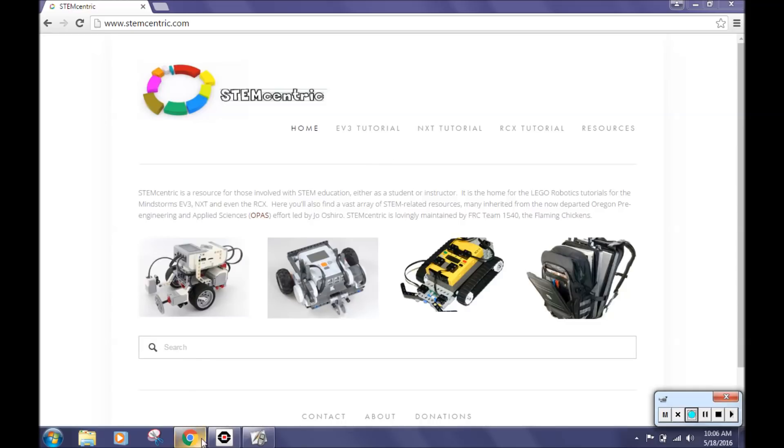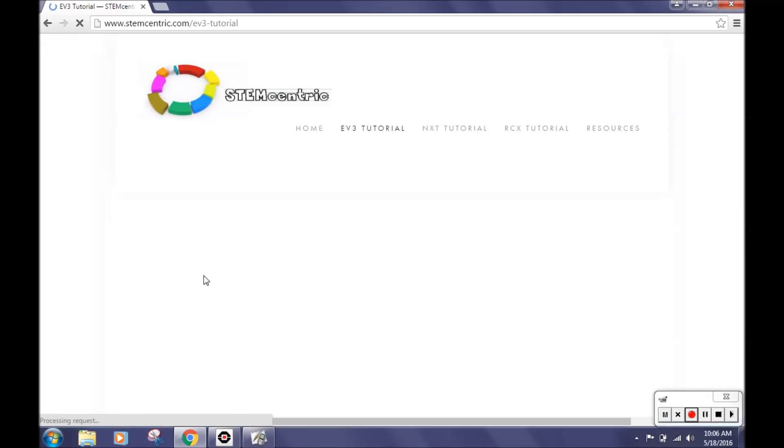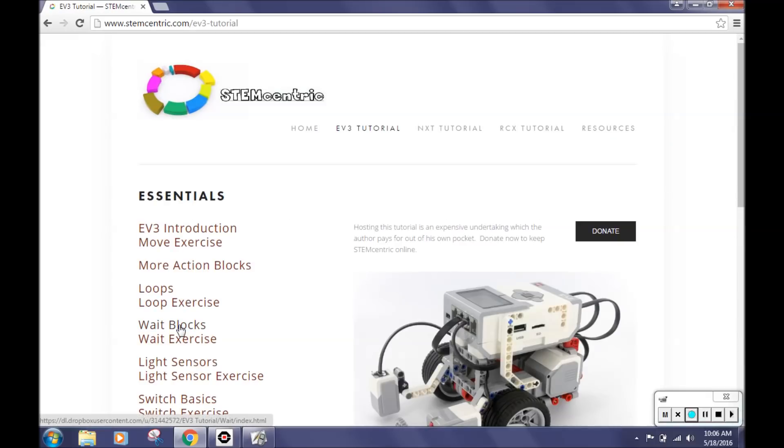We found this challenge on stemcentric.com created by Dale Yocum, who is an engineering program director at Caitlin Gable School. To find this challenge, you'll click on EV3 tutorial, and then click on white blocks to see the video that shows you the challenge.